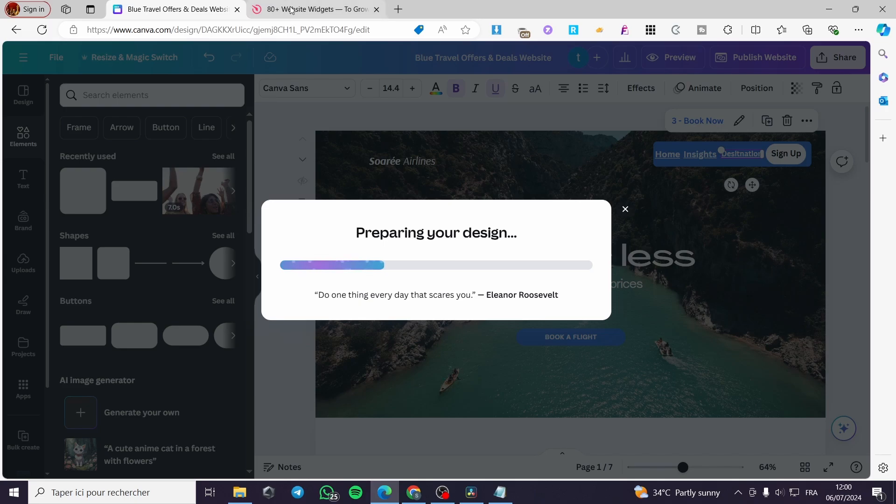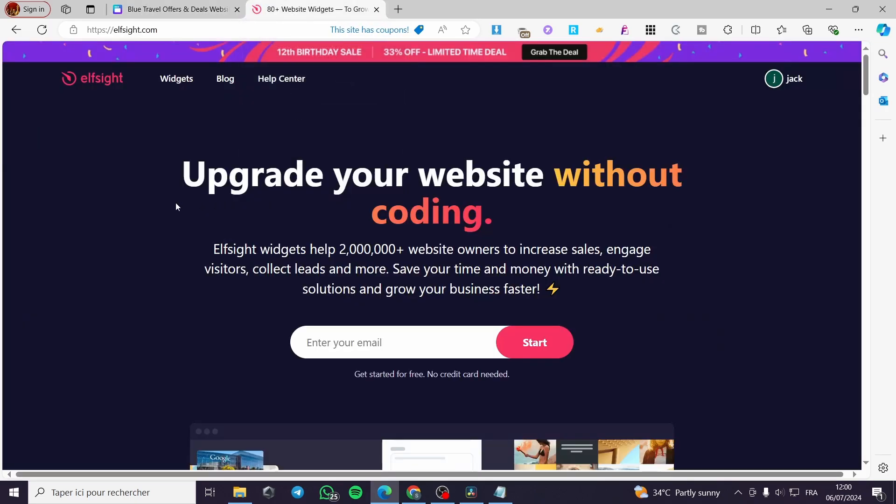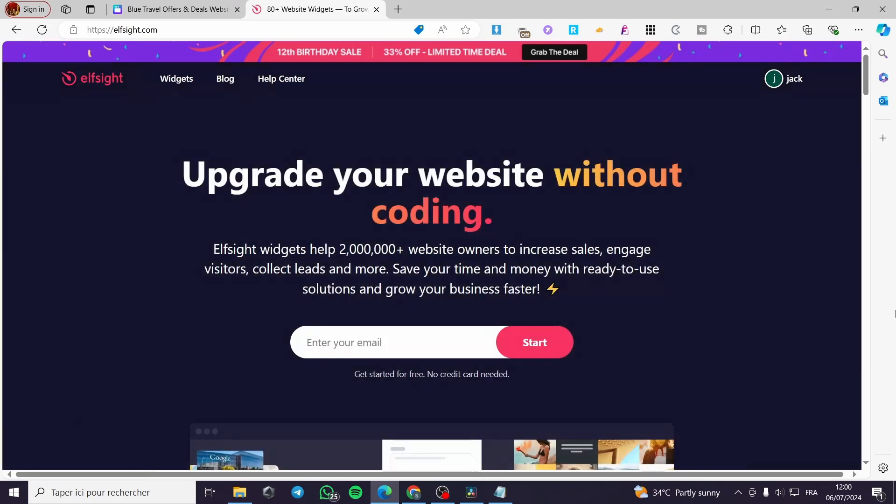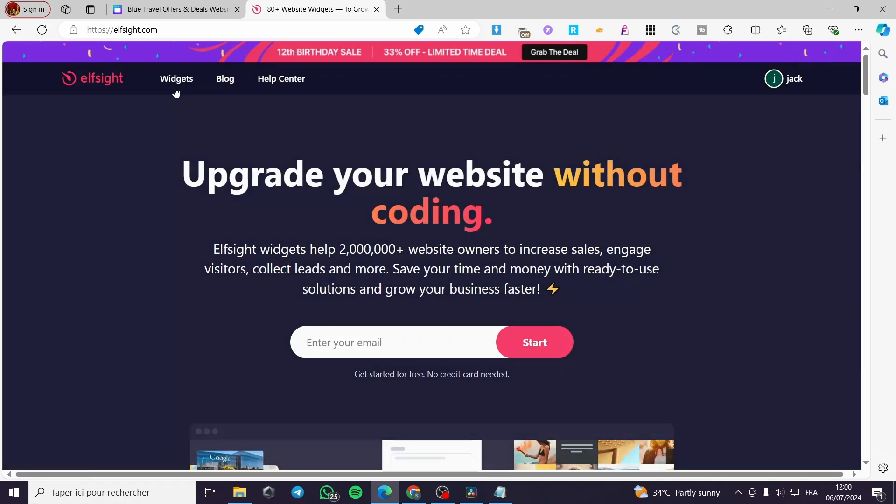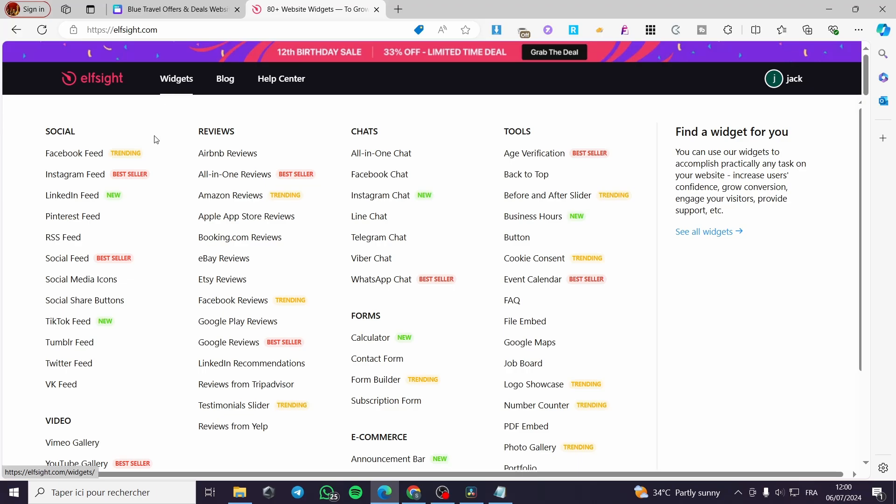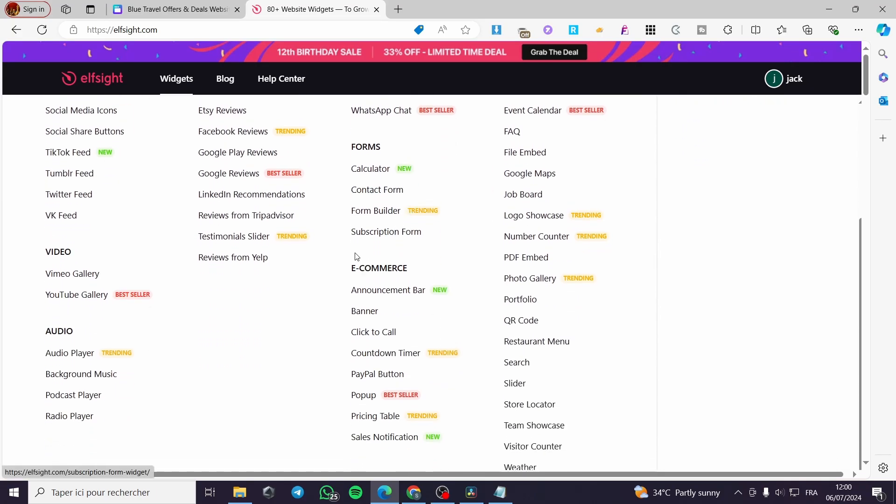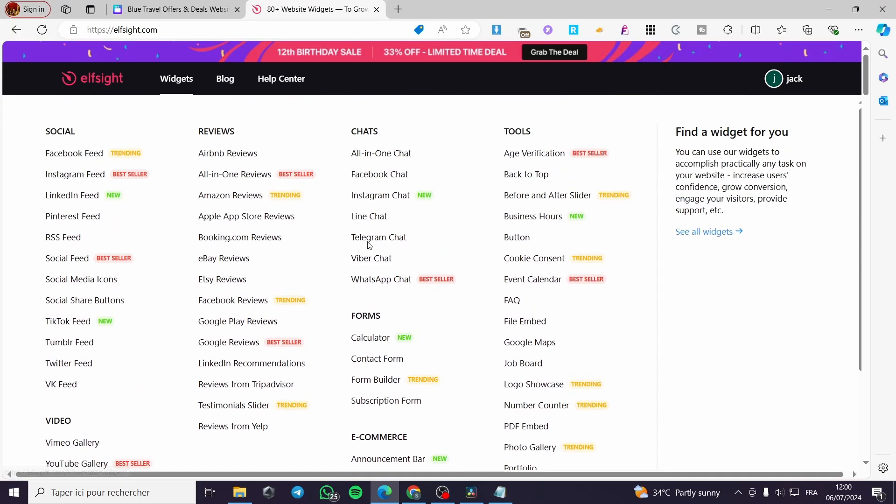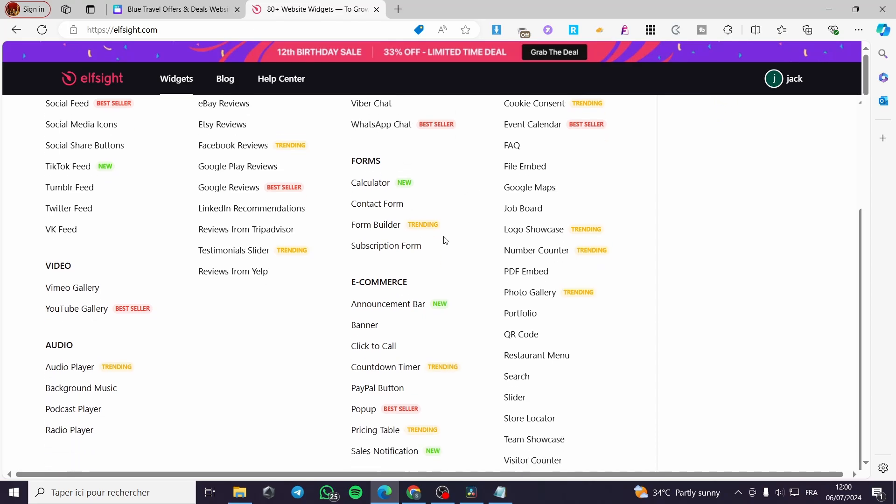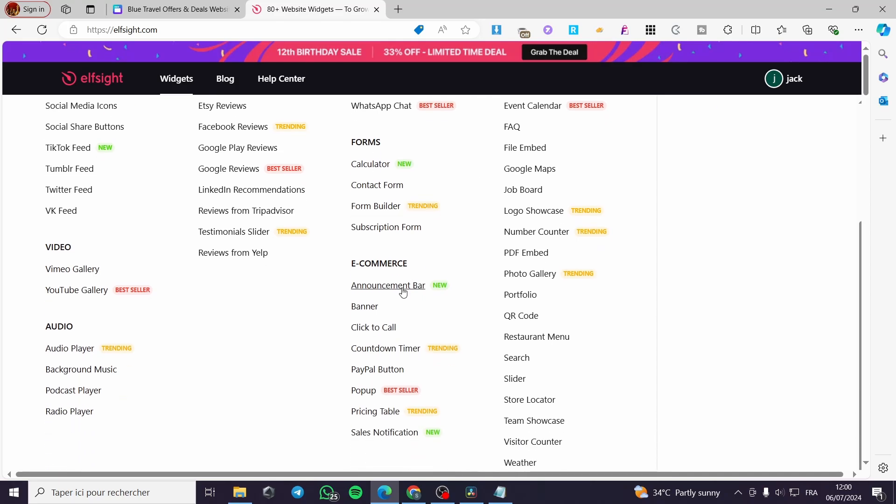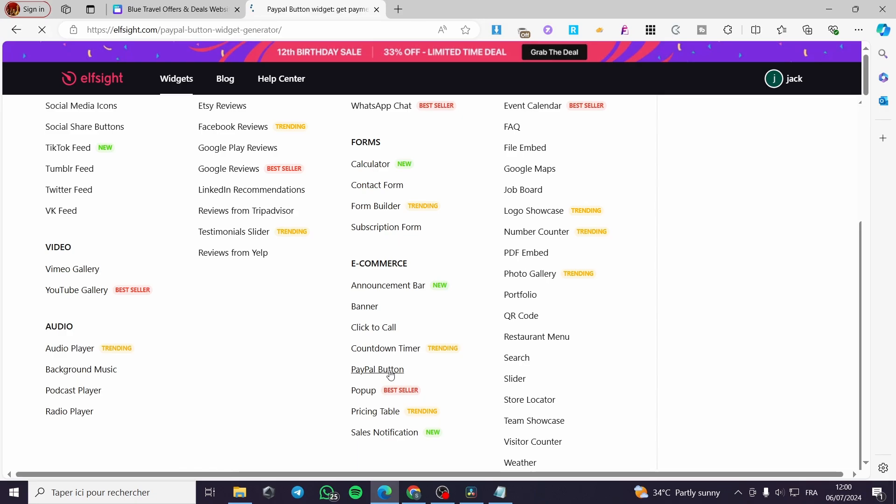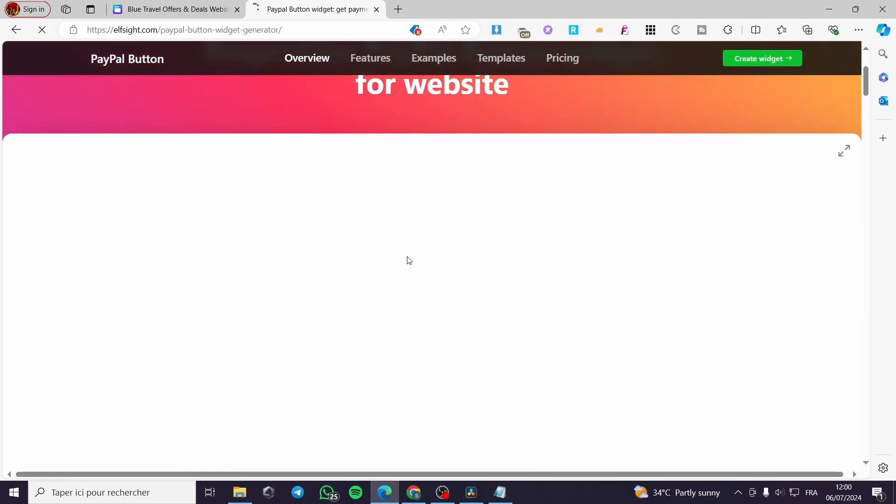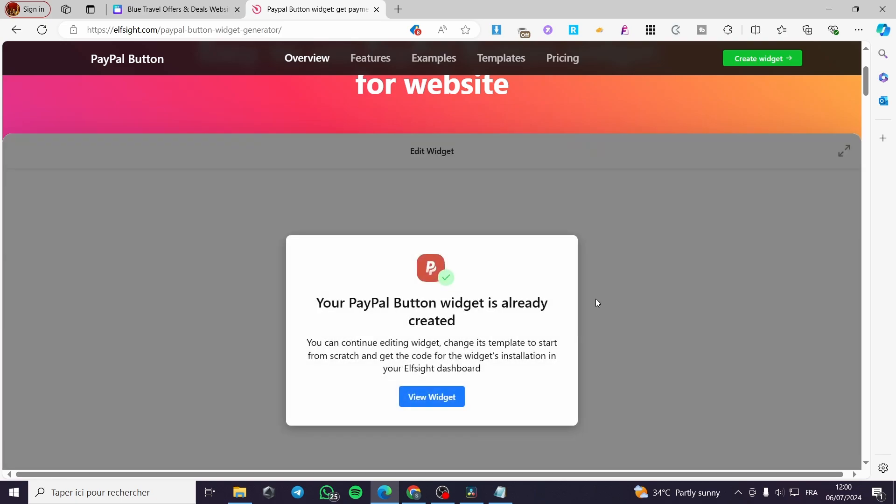We are now going to use the interface or the platform of Elfsight to create that PayPal button. Go ahead to Elfsight.com and create your widget. Sign in for an account. Click on widgets. And from there, you are simply going to use some buttons. Go ahead and search for call to action or you can simply click on PayPal button. Click on it under the e-commerce and it will let you create your own PayPal button.